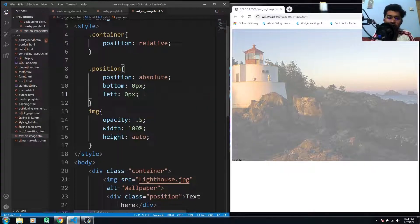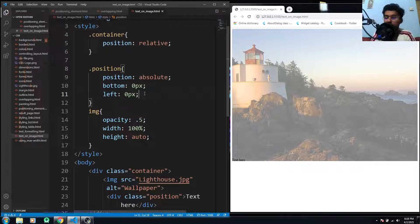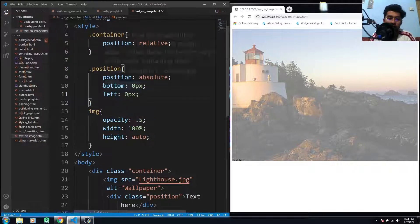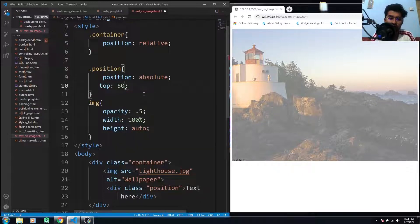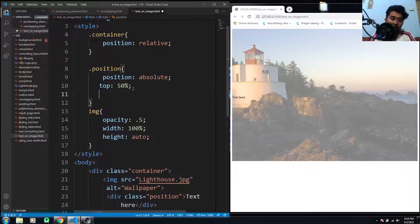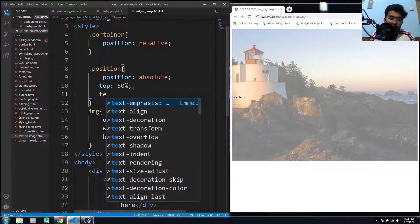Now I just want to put it into the center. So for the center, I have to use the top that would be 50 percent, and I have to align it text-align into the center.